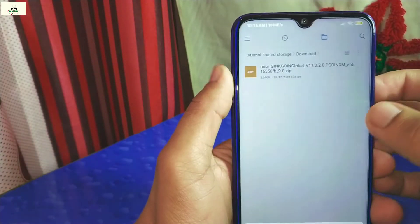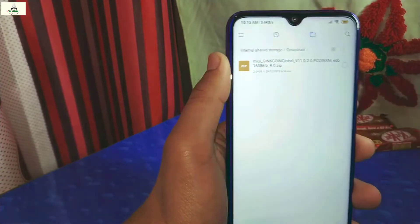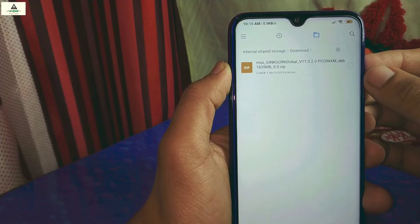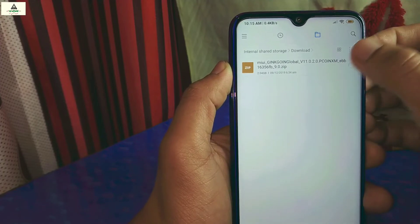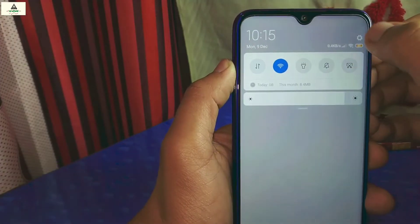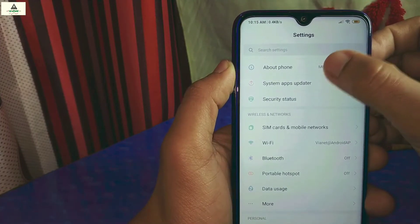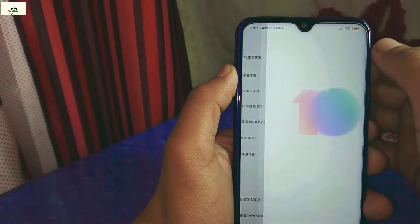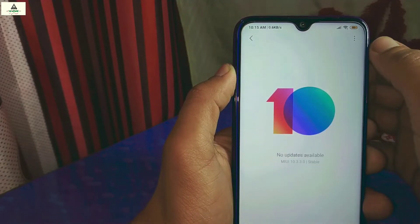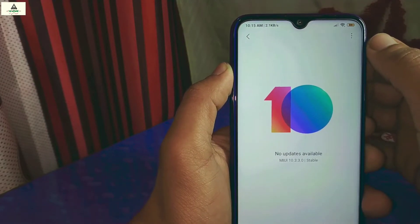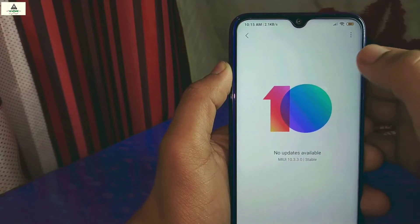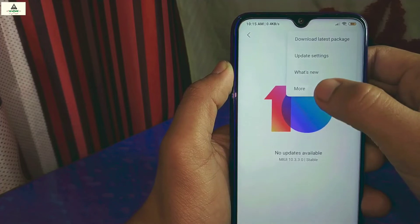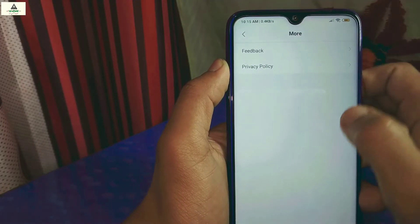Now let's update the phone from MIUI 10 to MIUI 11. First, download the MIUI 11 zip file from the description below. Then go to Settings, then About Phone, and click on System Update. As you can see, there is no MIUI 11 OTA update available, so we'll manually install it through the 'choose update package' method by clicking the three-dot menu. However, the 'choose update package' option is not visible yet.